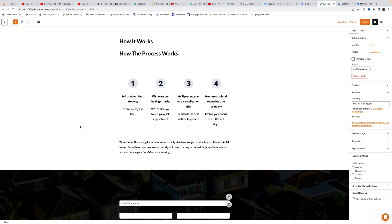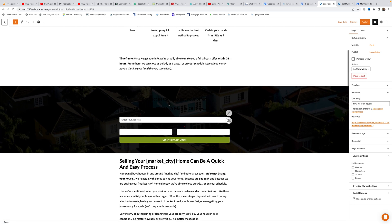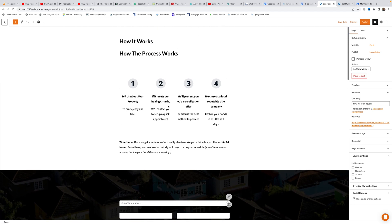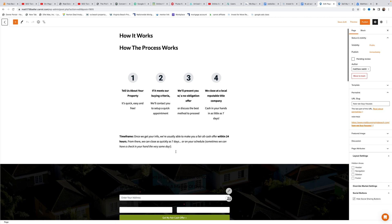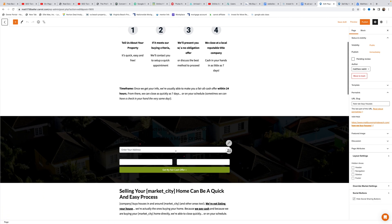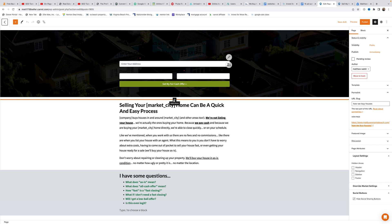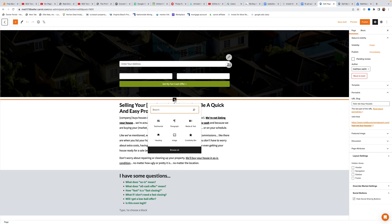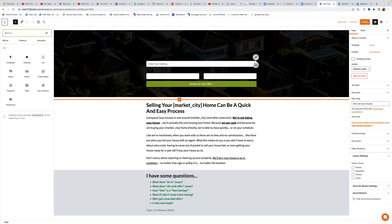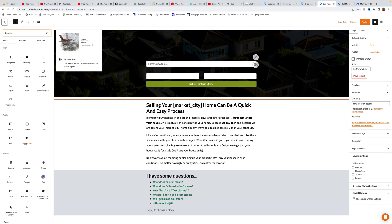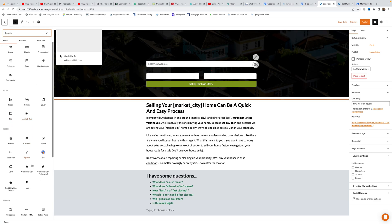To create a credibility bar testimonial, Matt picks a spot on the page below the hero section and hovers until he sees a plus sign, then left clicks. He navigates to browse all on the left to see all available options.